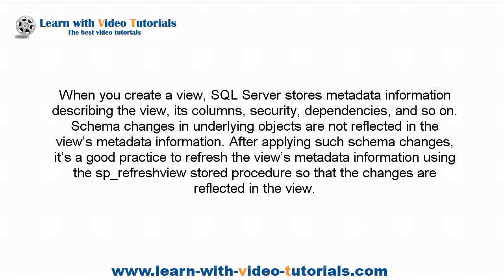After applying such schema changes, it's a good practice to refresh the view's metadata information using the SP_RefreshView stored procedure so that the changes are reflected in the view.